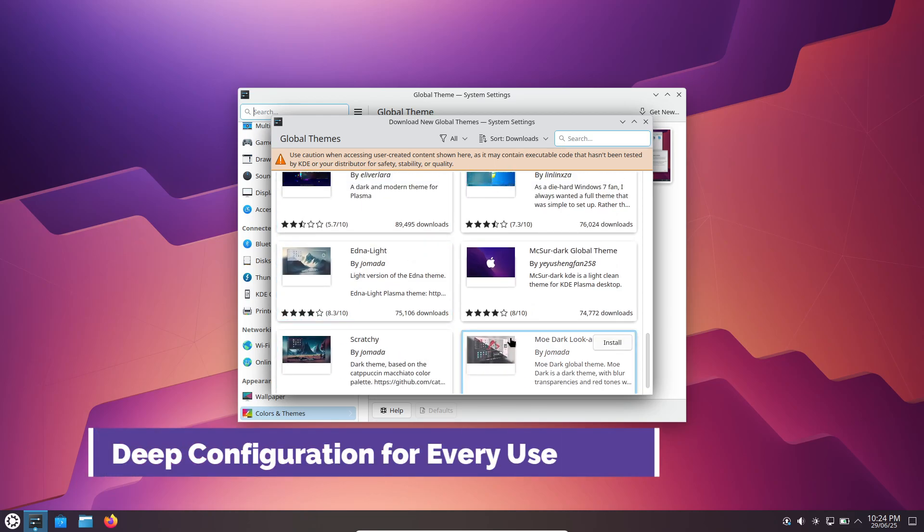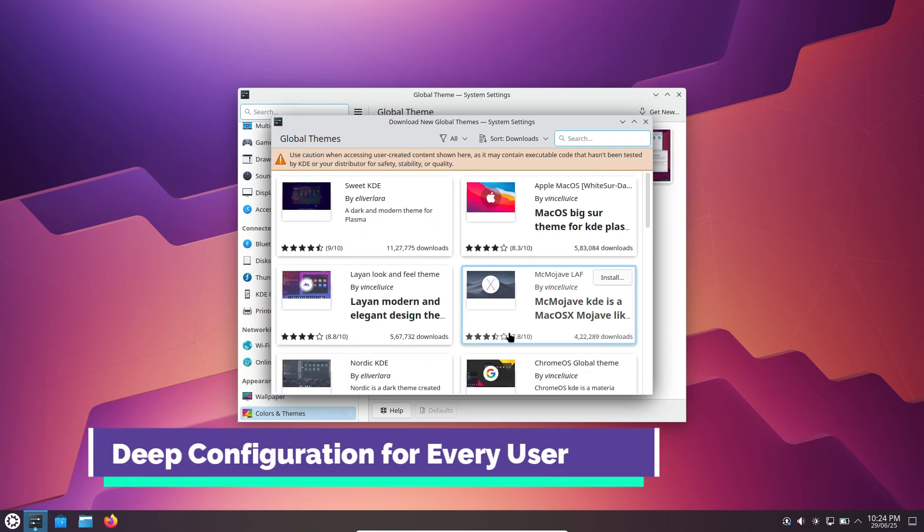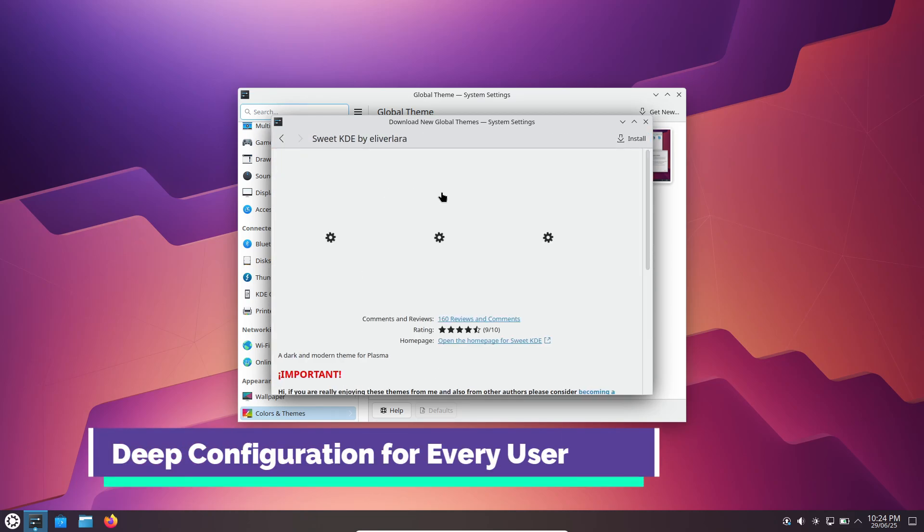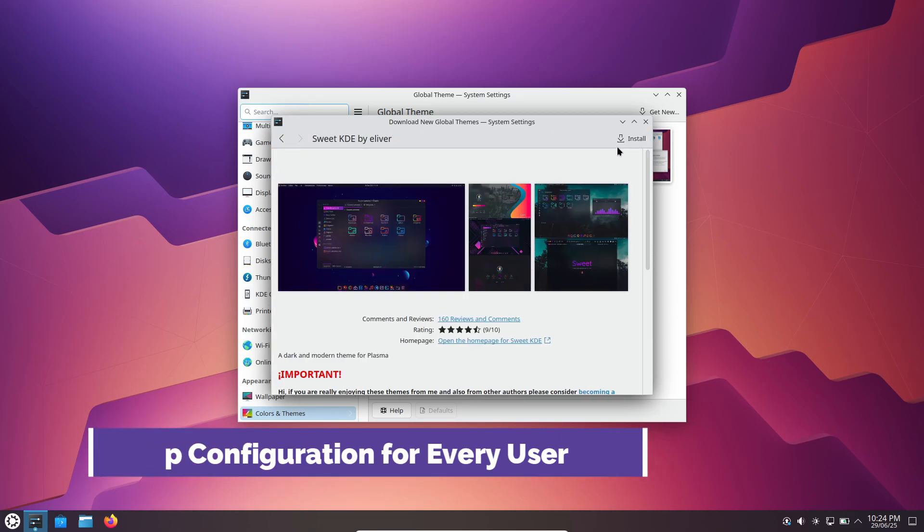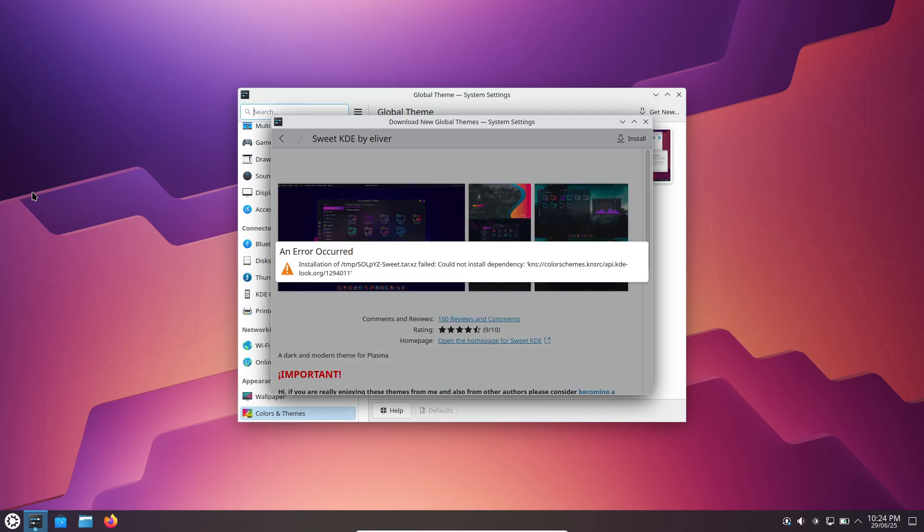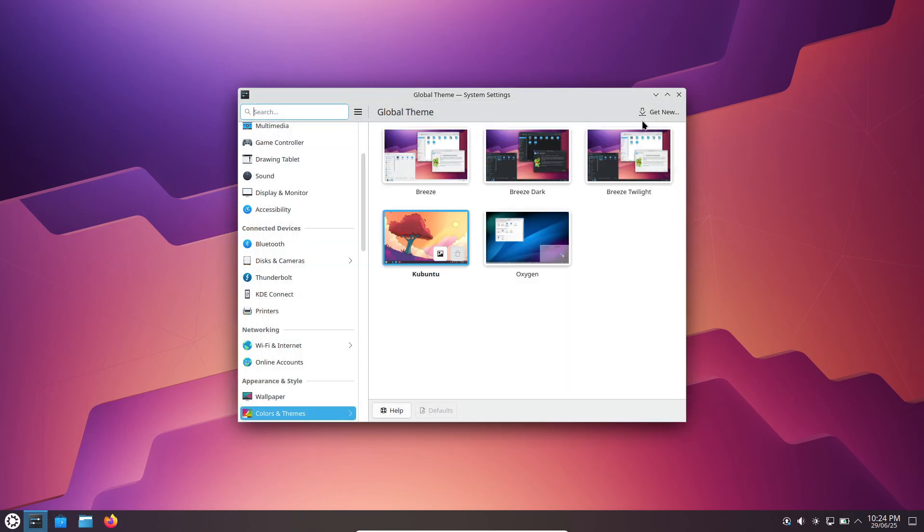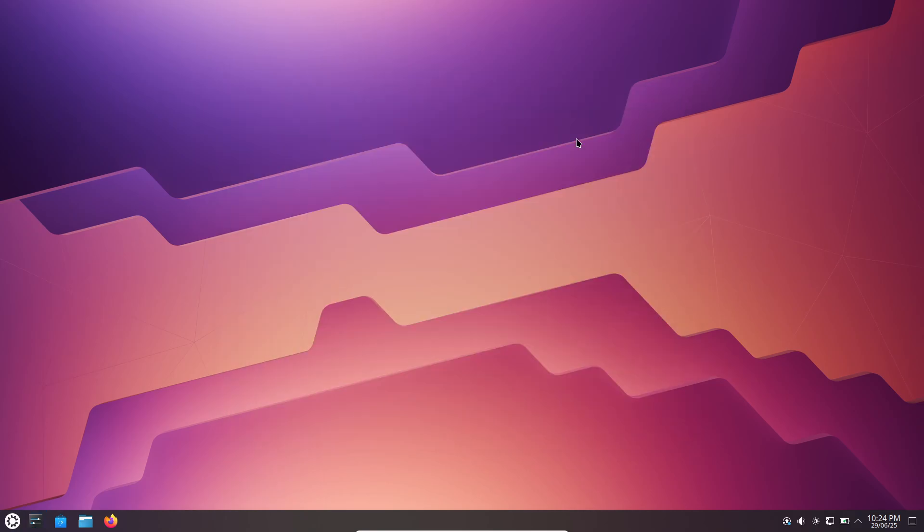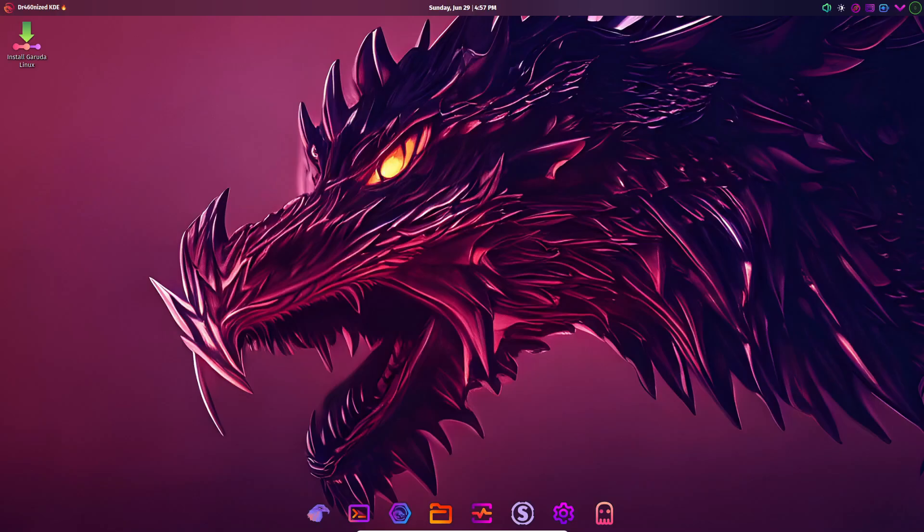Under the hood, Plasma offers granular control over virtually every aspect of your desktop. Open system settings and you'll find sections for input and output, appearance and style, workspace behavior, apps and windows, security and privacy, language and time, and more.